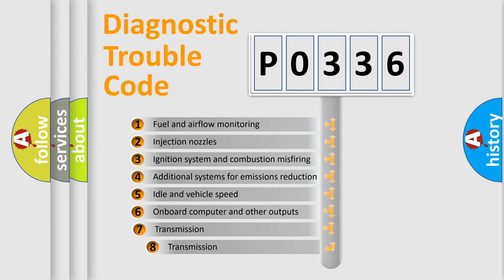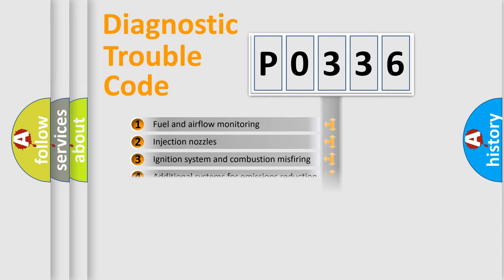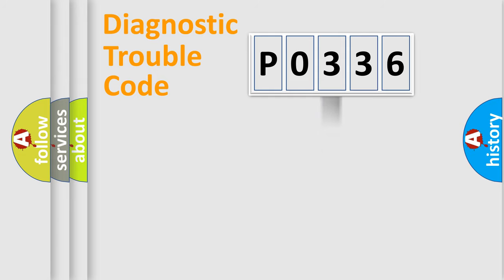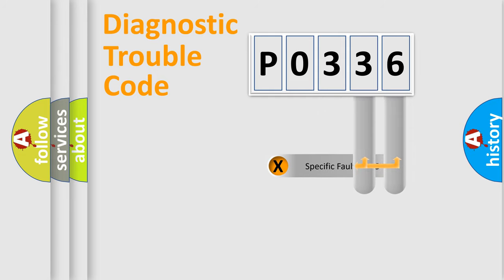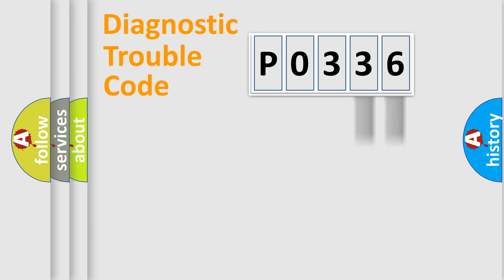The third character specifies a subset of errors. The distribution shown is valid only for the standardized DTC code. Only the last two characters define the specific fault of the group.